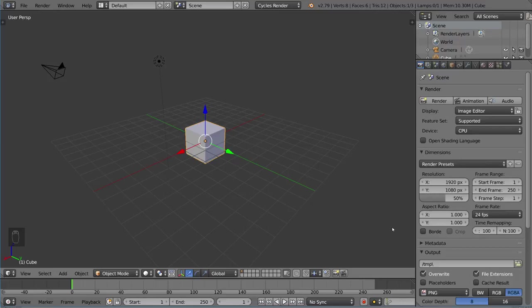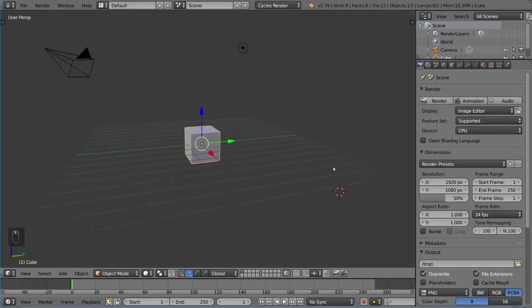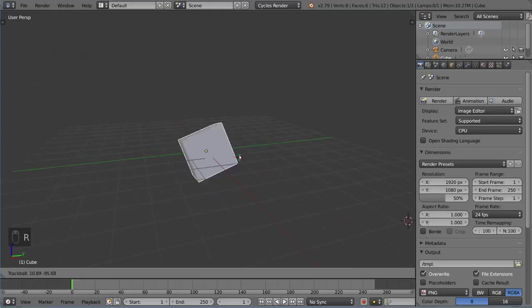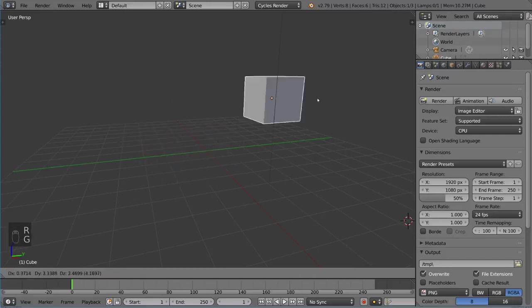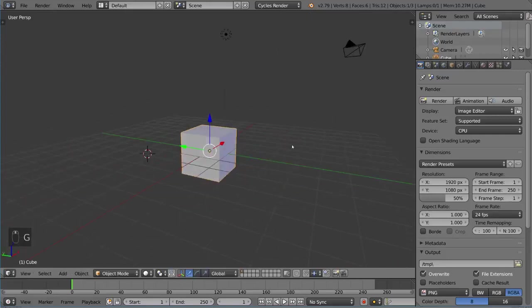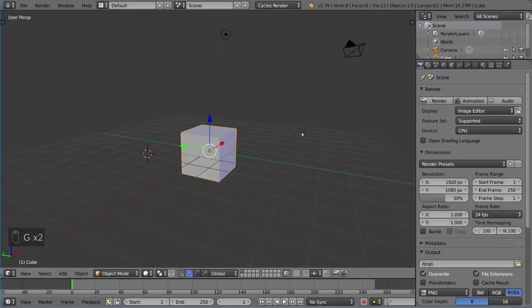Once you learn about parenting, you're going to use it all the time. It's incredibly useful and I'm going to show you an example of how it's used for rigging. In this case we have an object here. We can move this object however we want at the moment.